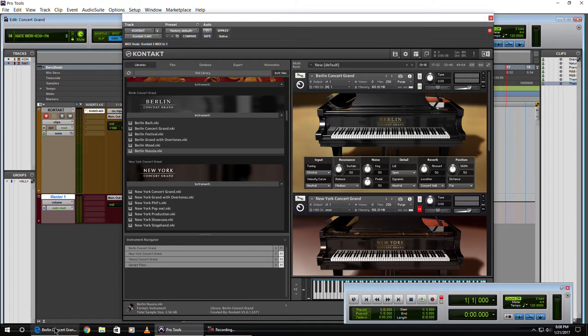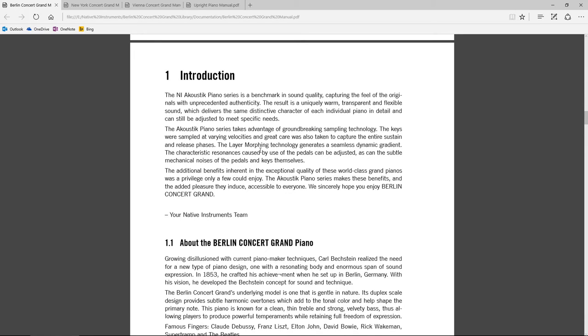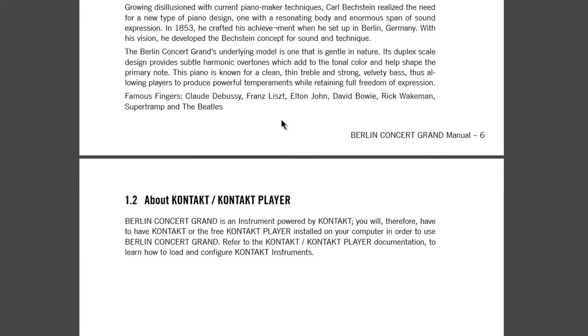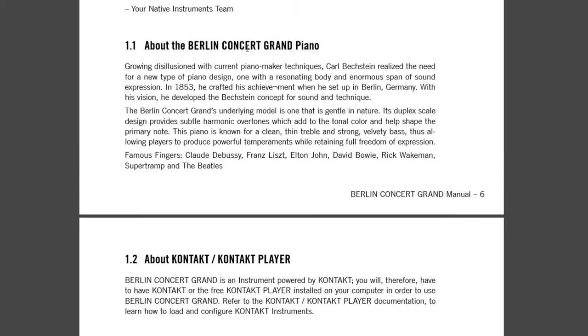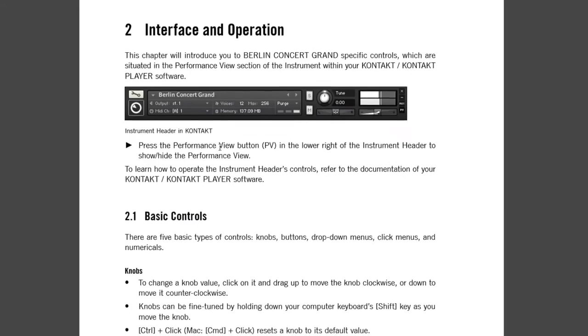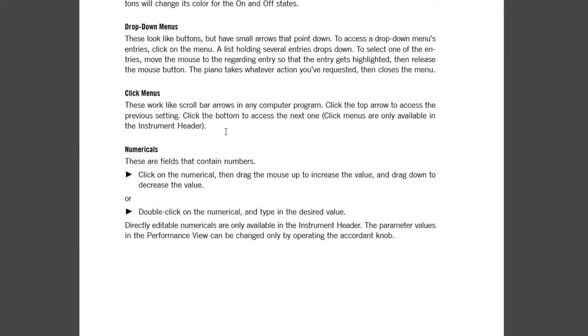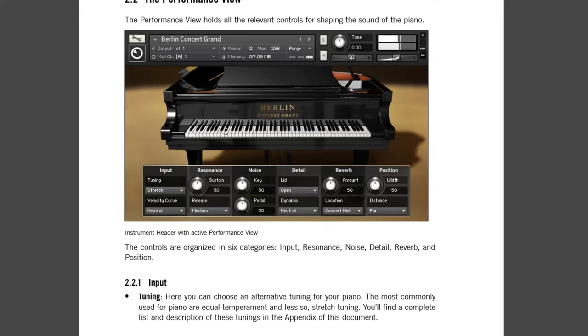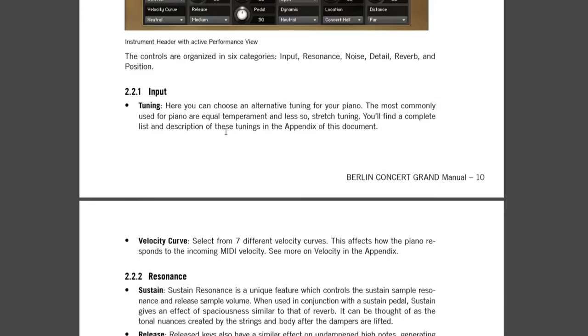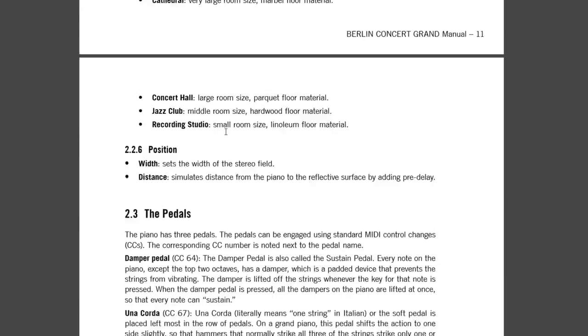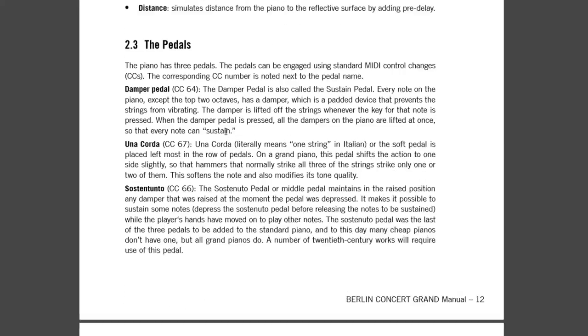Before we go any further, let's take a look here at our PDF files. So here we have the Berlin Concert Grand, part of the NI Acoustic Piano series. The Concert Grand looks like it's based on a Beckstein piano, and it goes over the basic controls, which we're going to go through in this video, and they are all the same for all of the different pianos that we are reviewing here.